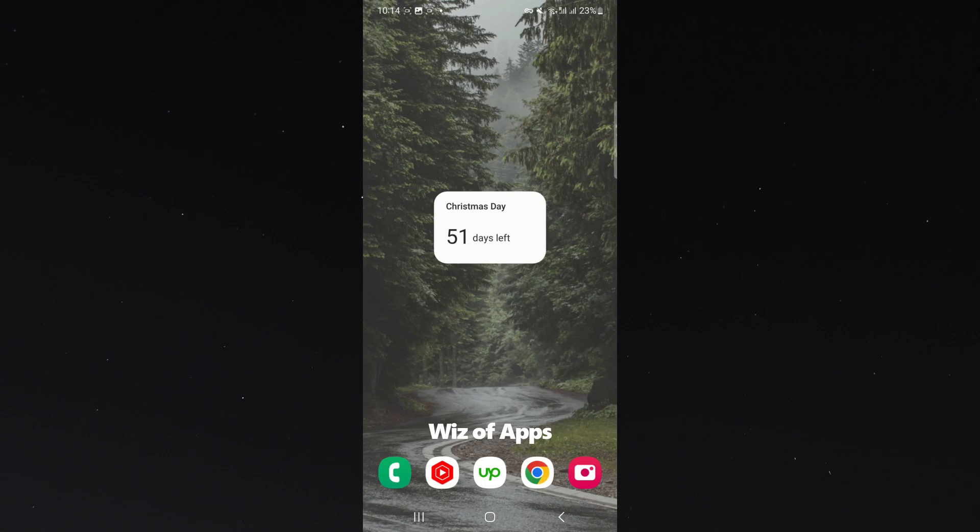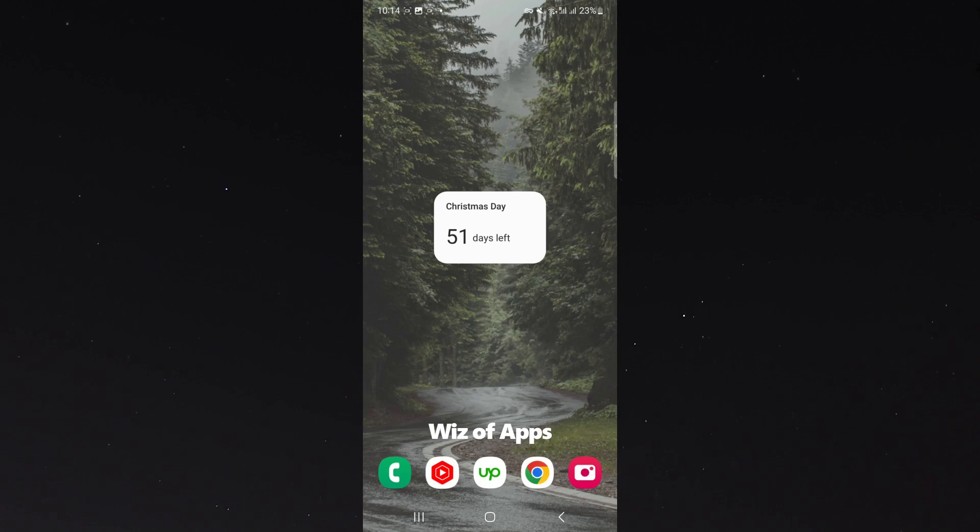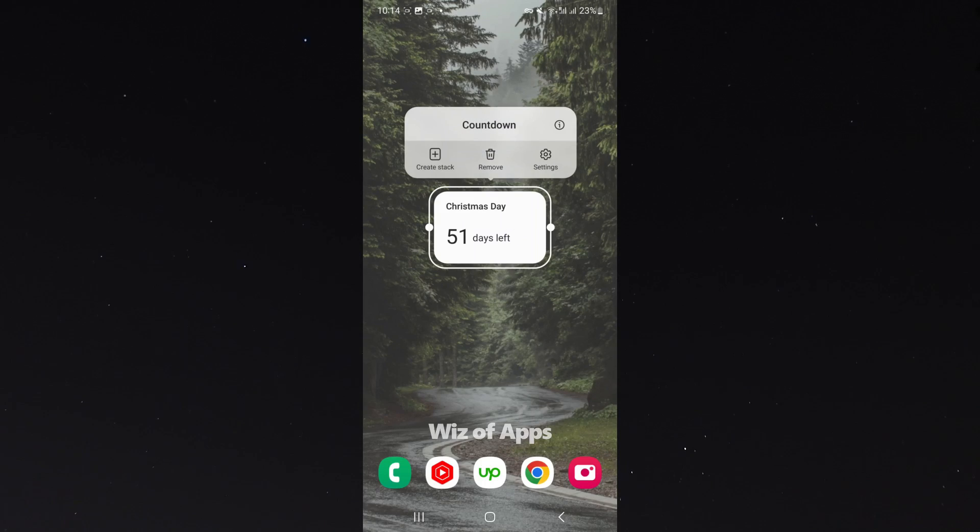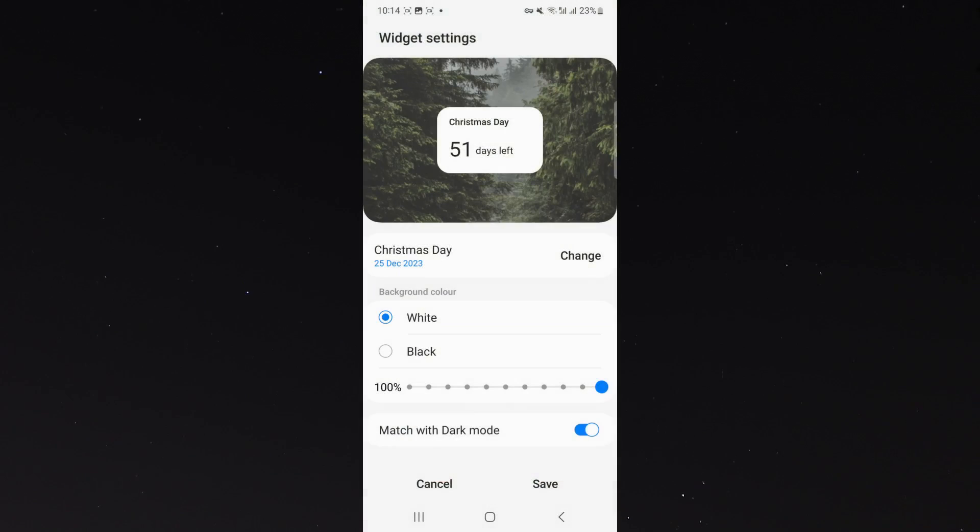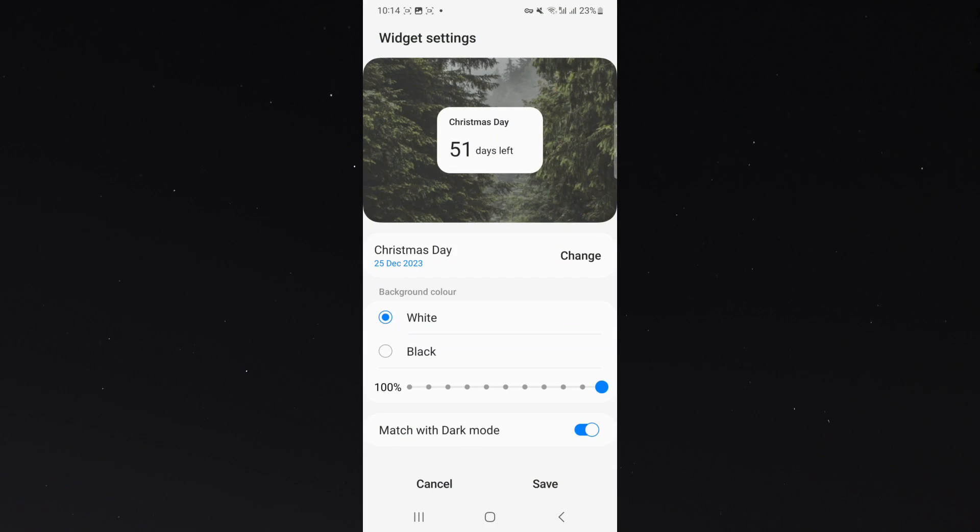But let's just suppose that I don't like this layout and I want to change it. So what I want to do is simply hold onto the widget and then click on settings. And from here, you can change pretty much everything around the design.